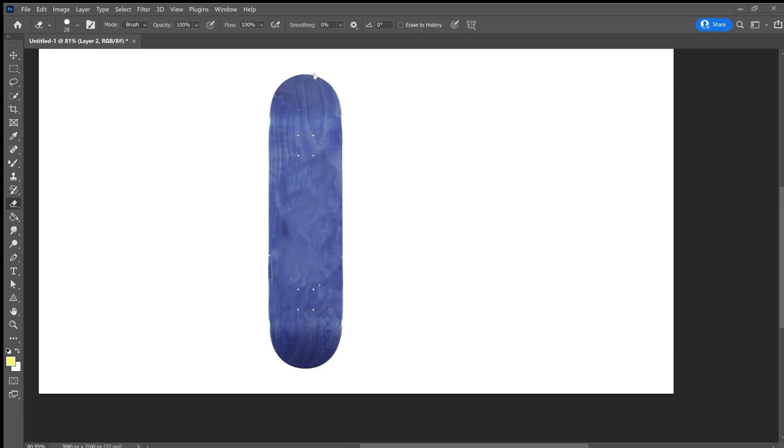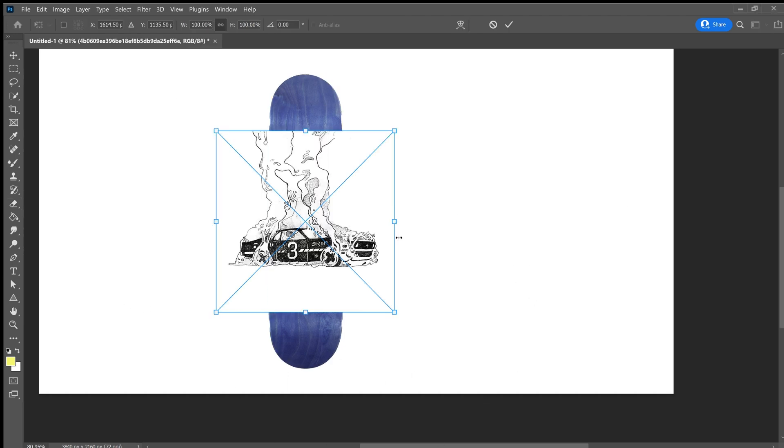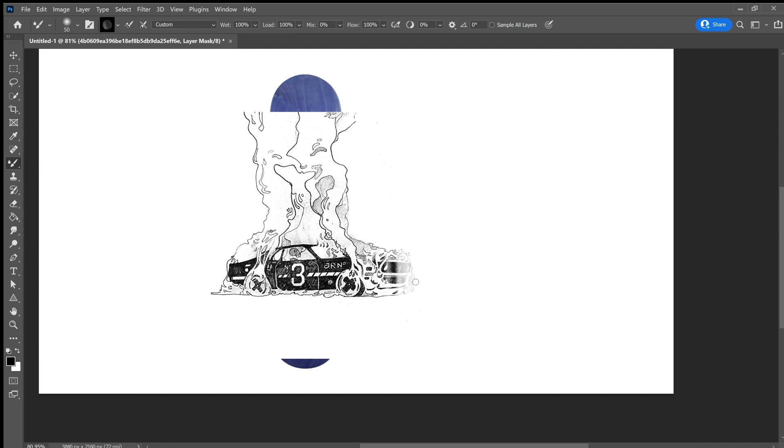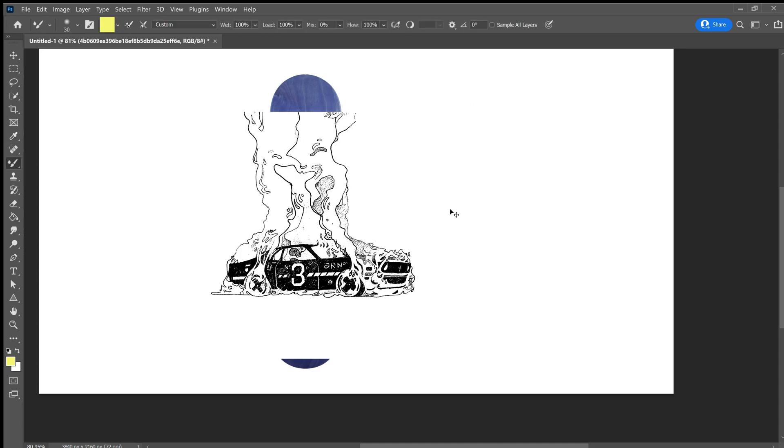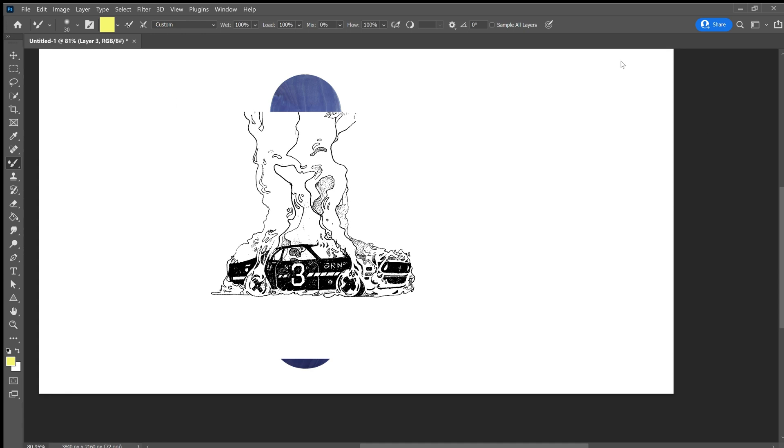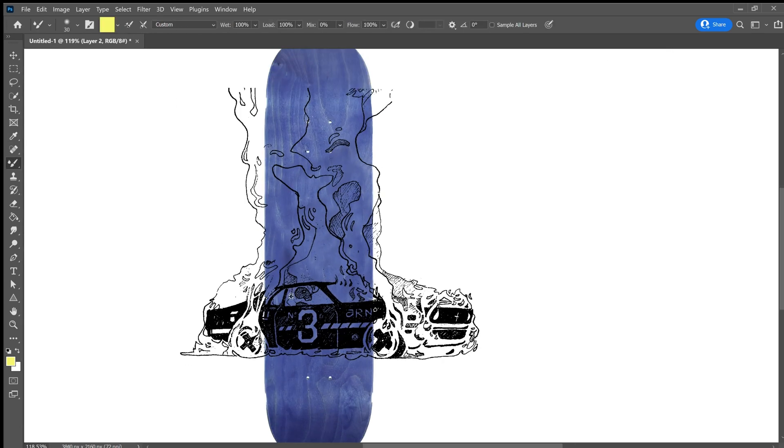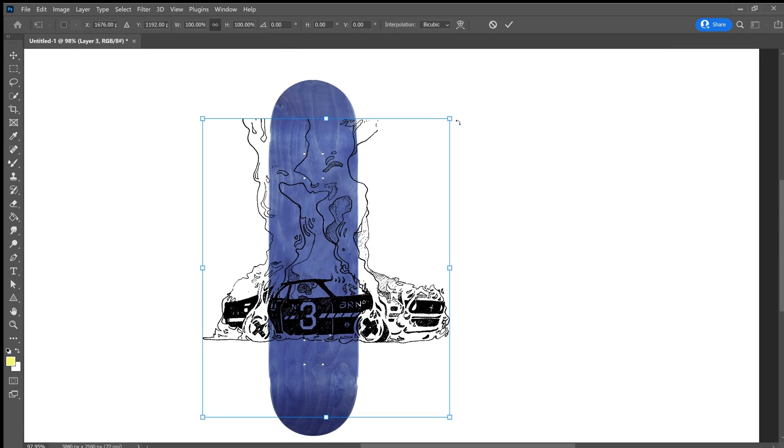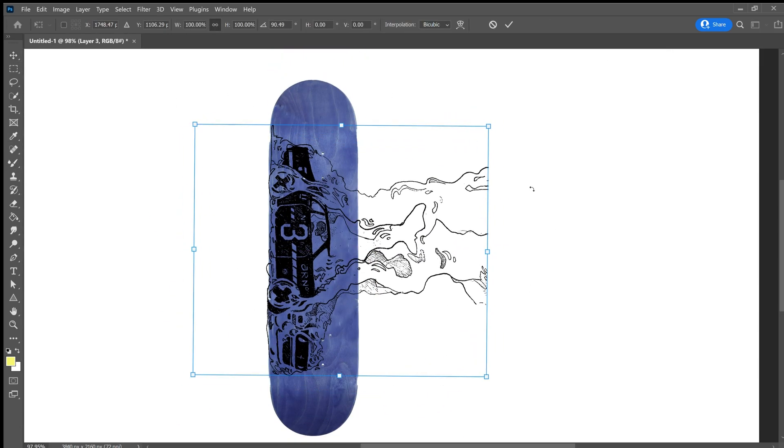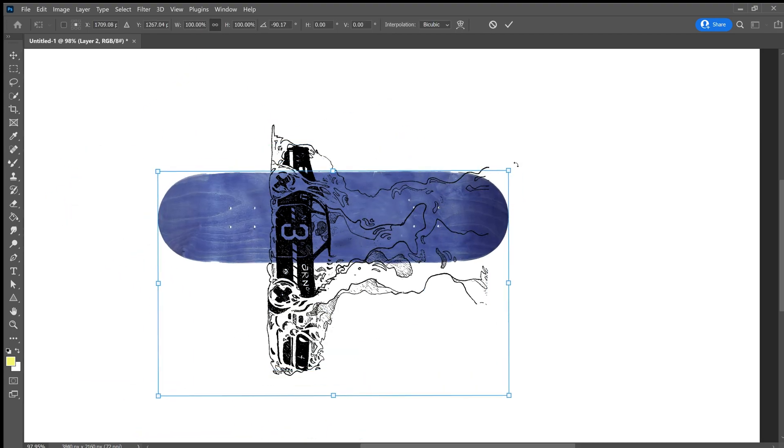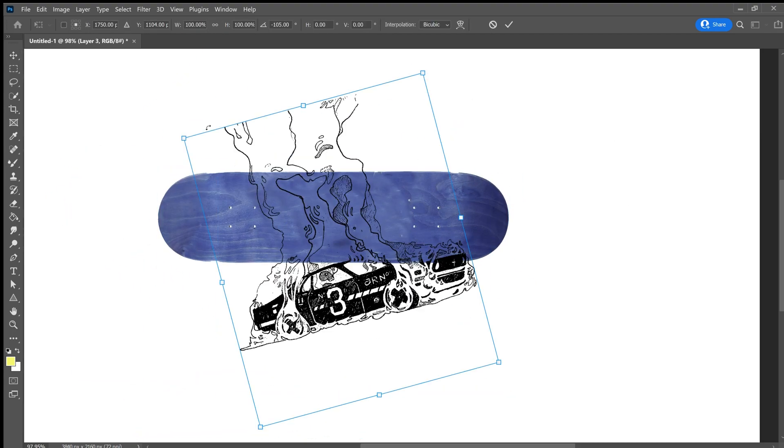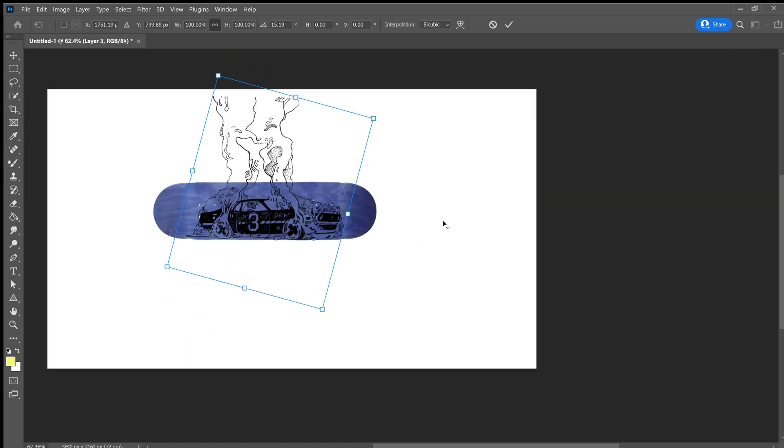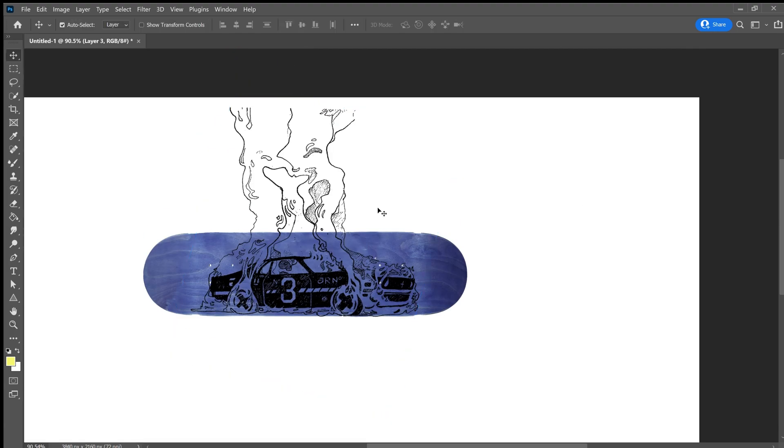So what I did next was found an image online that I liked and I went in and just selected the lines. I made sure that the image was black and white so I could color it myself. So now I'm just positioning the board how I see fit.